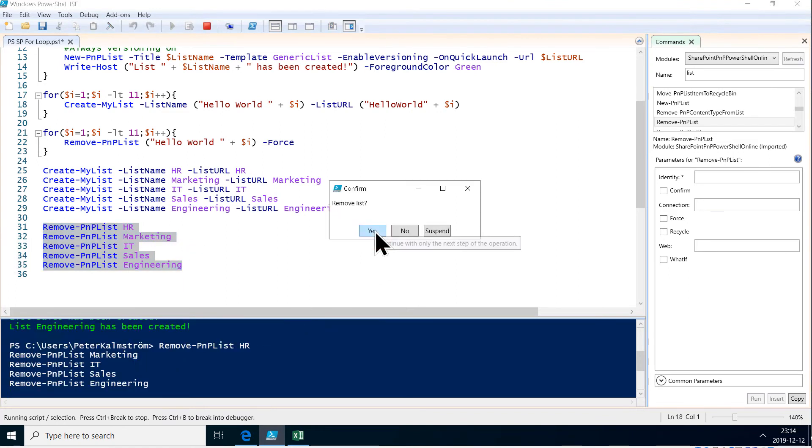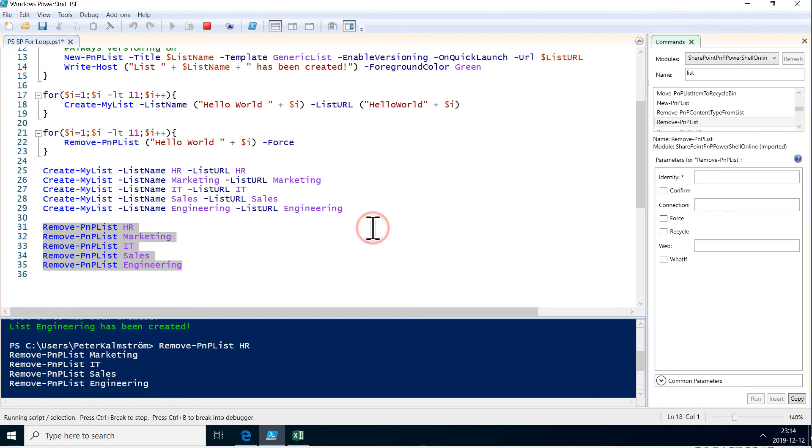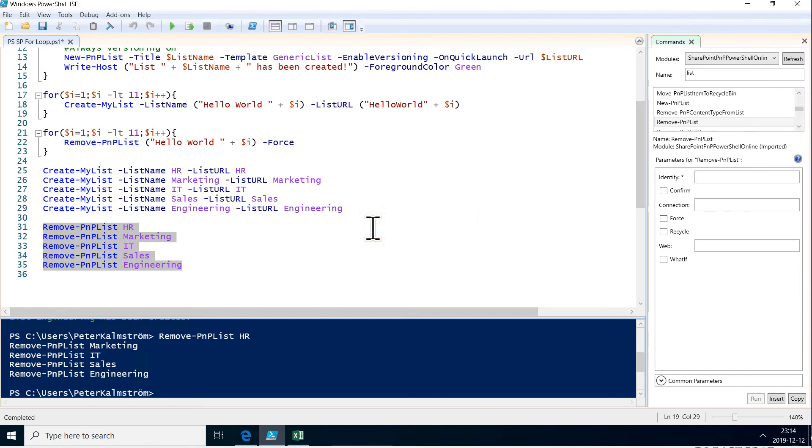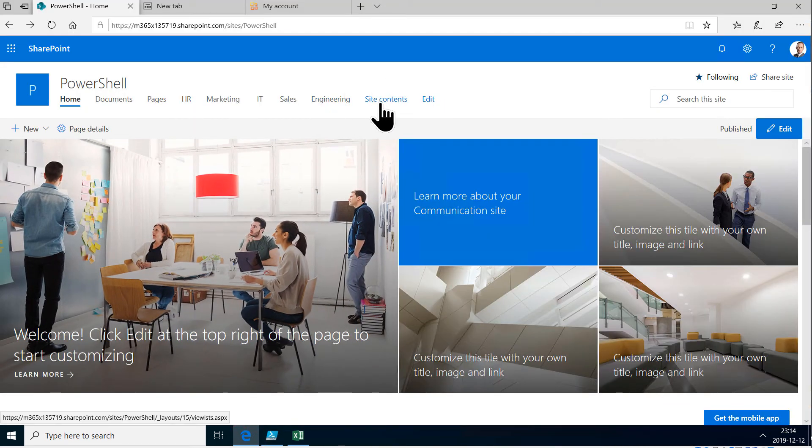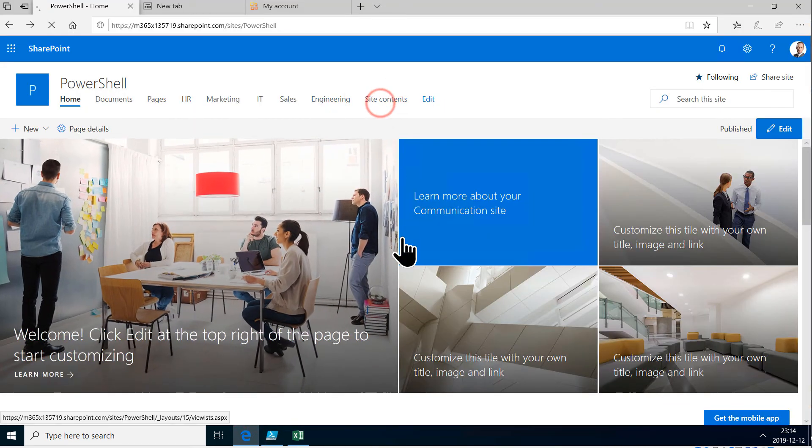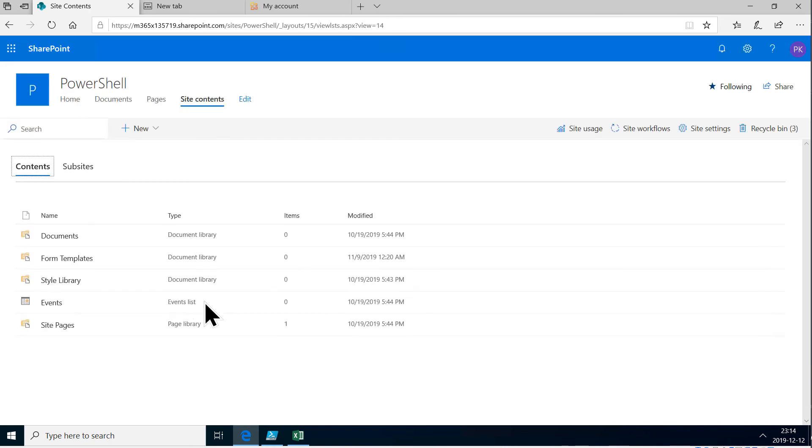Remove list. Yes, there we go. Now they're all removed. So let's go to site contents. And they're gone. All right, beautiful.